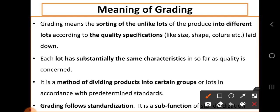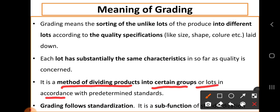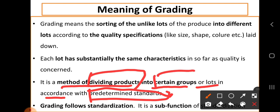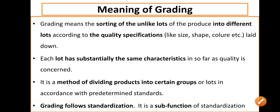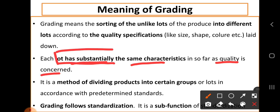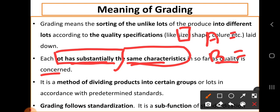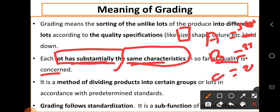Grading is simply a method of dividing the produce into certain groups or lots in accordance with predetermined standards. Each lot has substantially the same characteristics as far as quality is concerned. For example, if you grade produce as per size, each grade has the same size: under Grade A, all commodities are more than 500 grams; under Grade B, commodities are between 250 to 500 grams; under Grade C, below 250 grams.